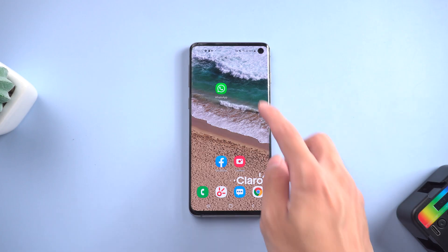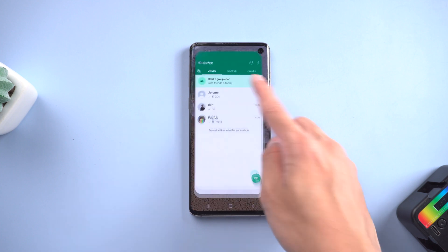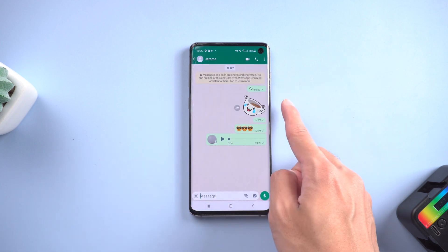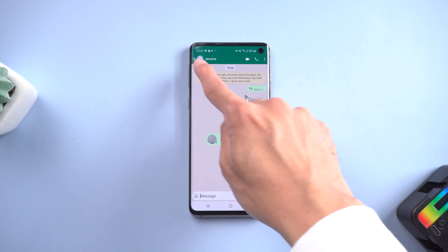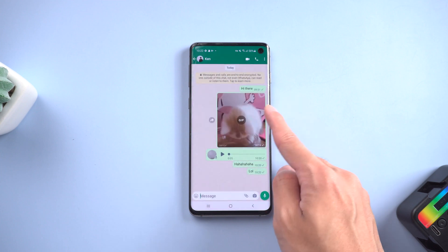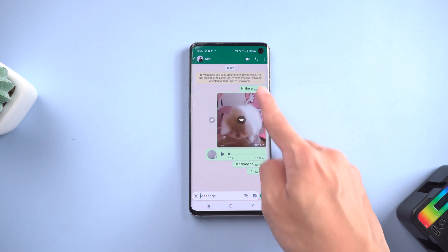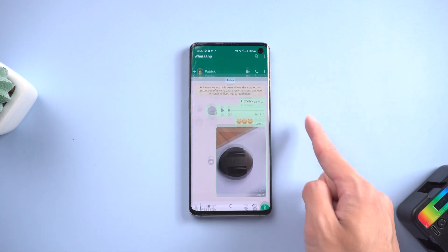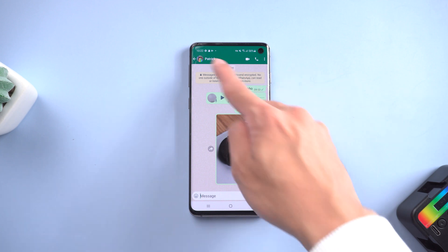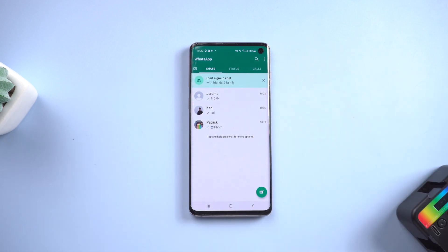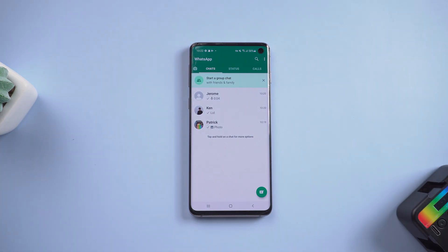Welcome to Tenorshare Channel. WhatsApp, the most popular chat software in the world. When you get a new phone number, you may be frustrated that you can't migrate your WhatsApp chat on a phone with a different number. Today, we will teach you two best ways to transfer your WhatsApp chats. Let's get started.